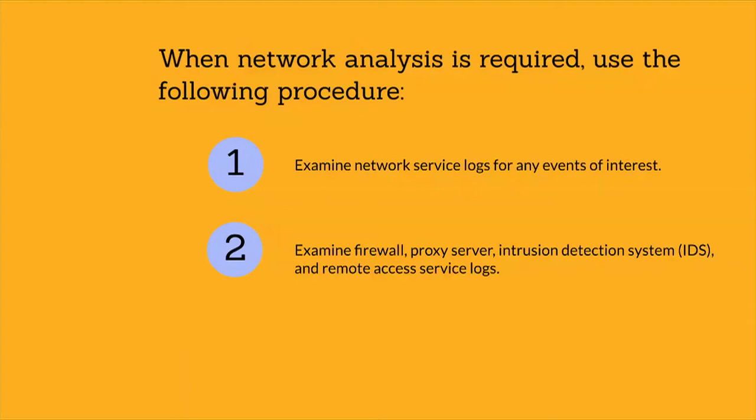You might want to examine the log data in a tool that is suited for data analysis, such as Microsoft SQL Server.